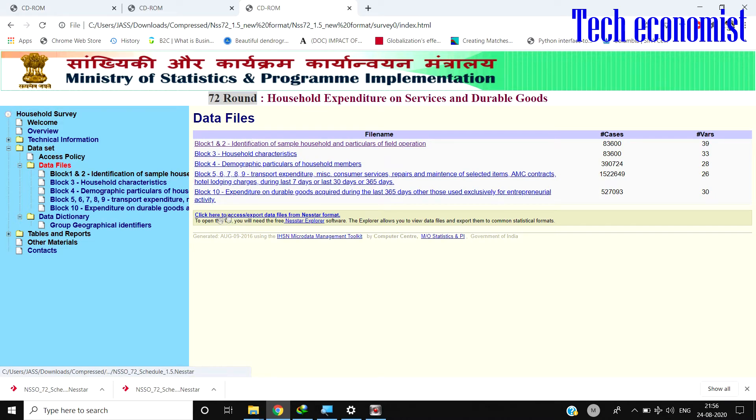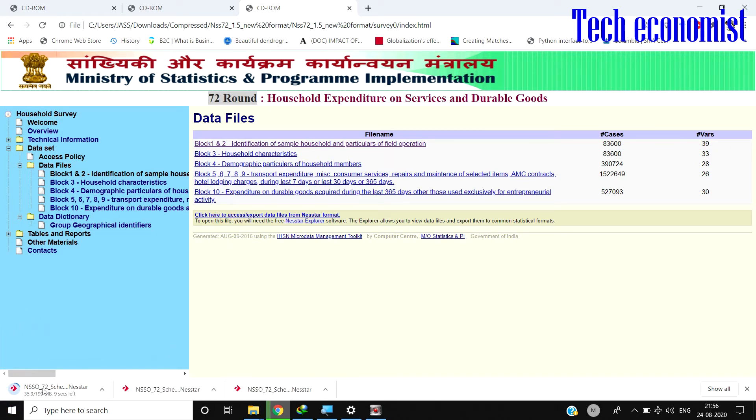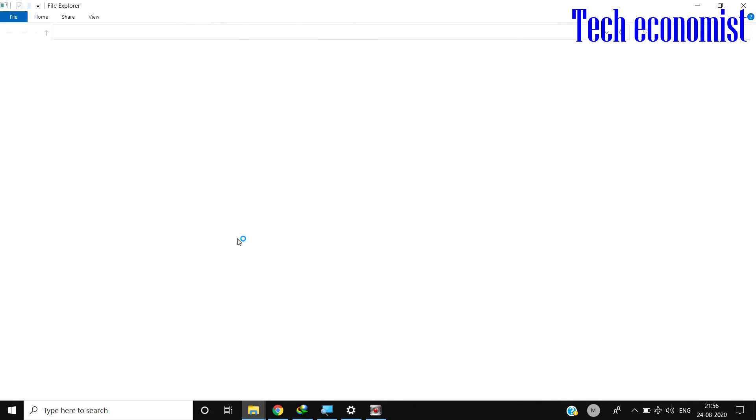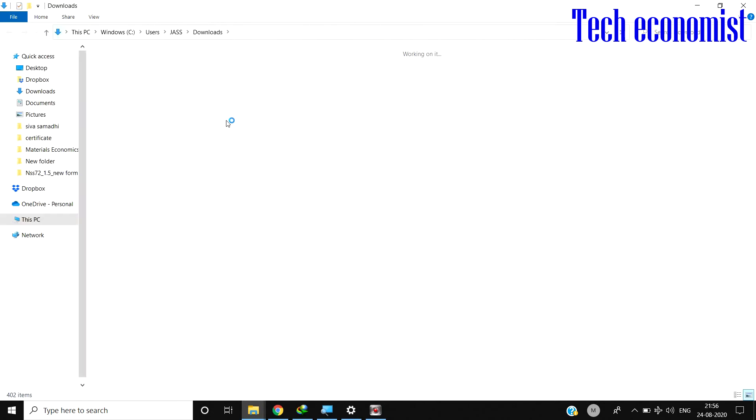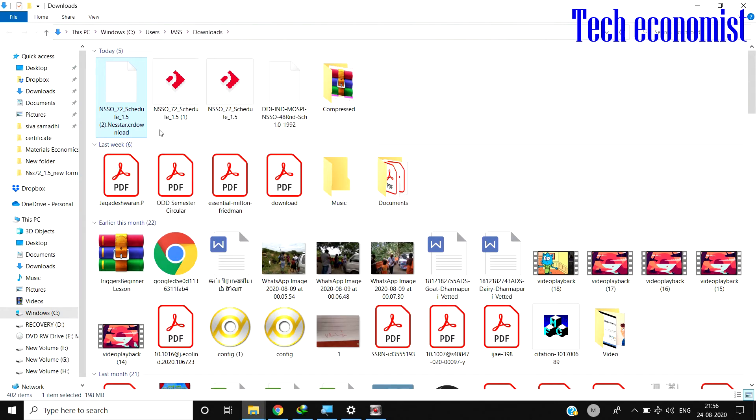If you want to download all these files, you can see here the option for downloading. If you click here, it will load NETSTAR. Before that, you need to have NETSTAR installed in your system. You can easily install NETSTAR.